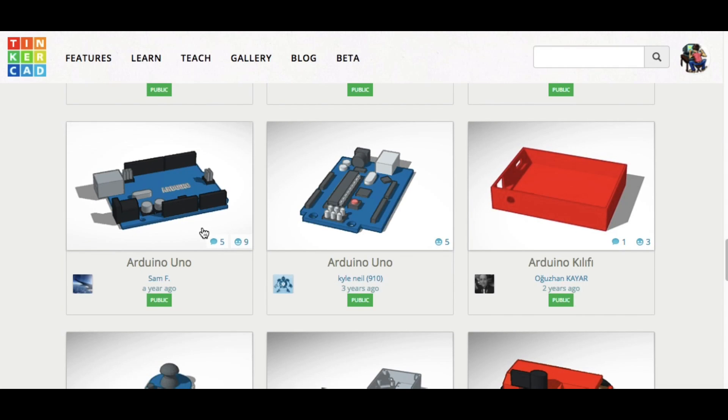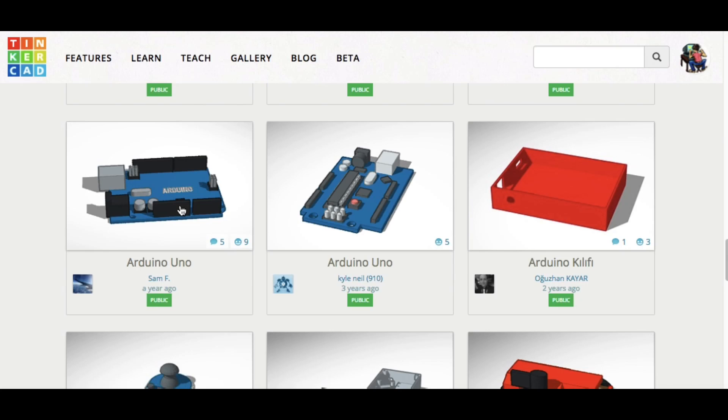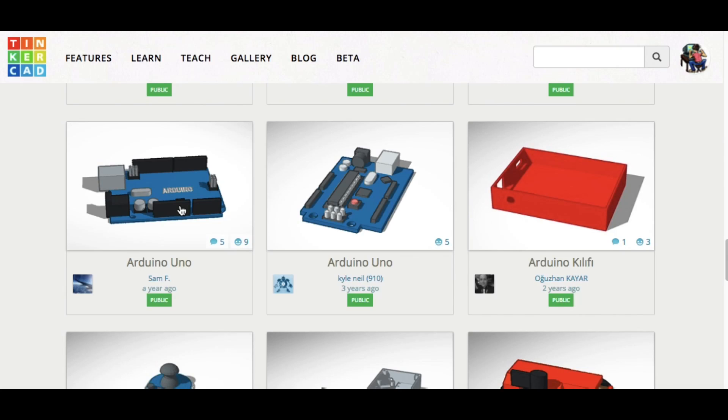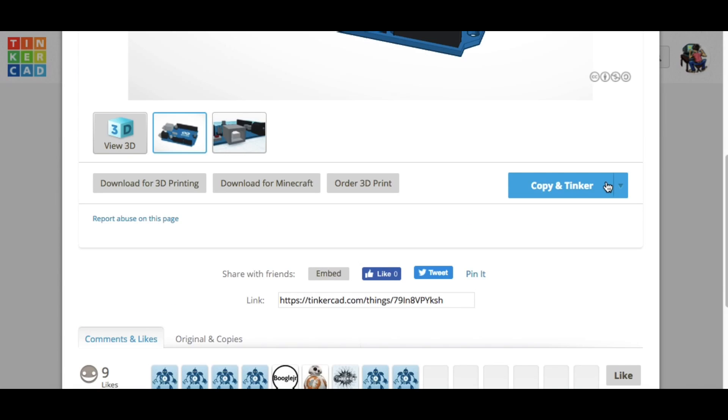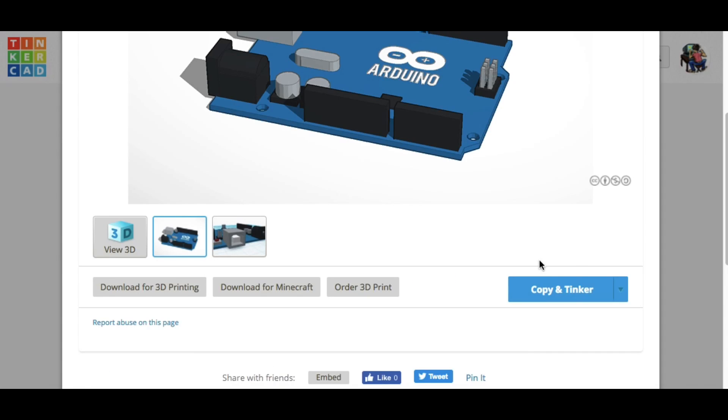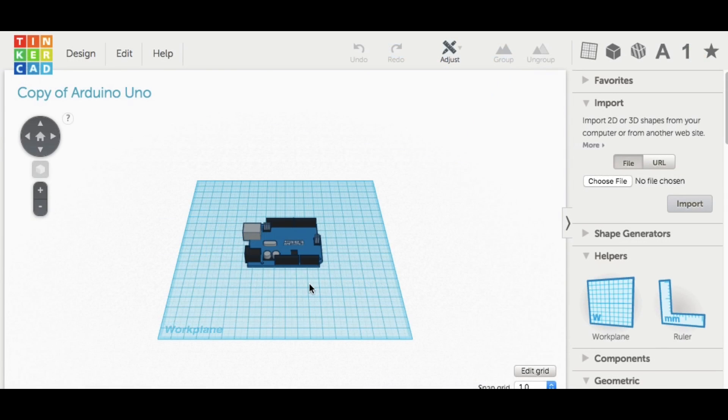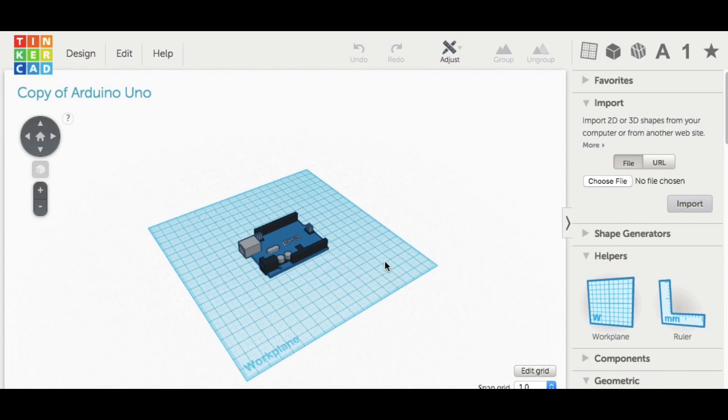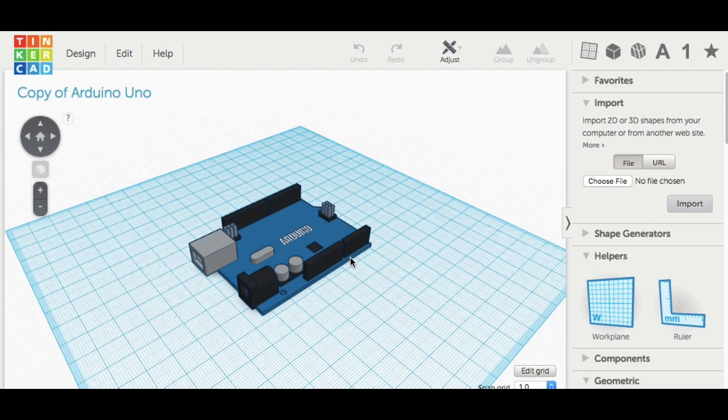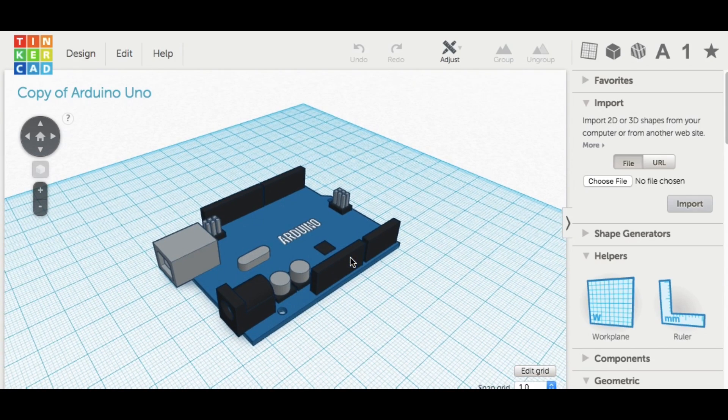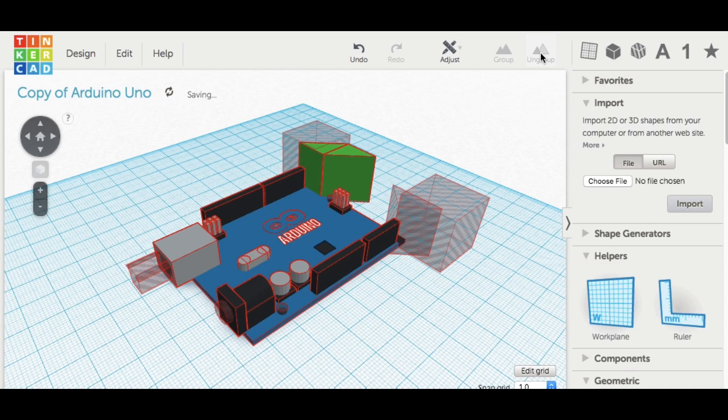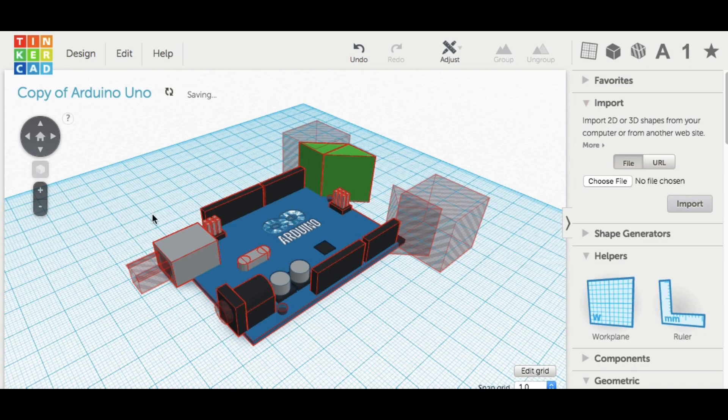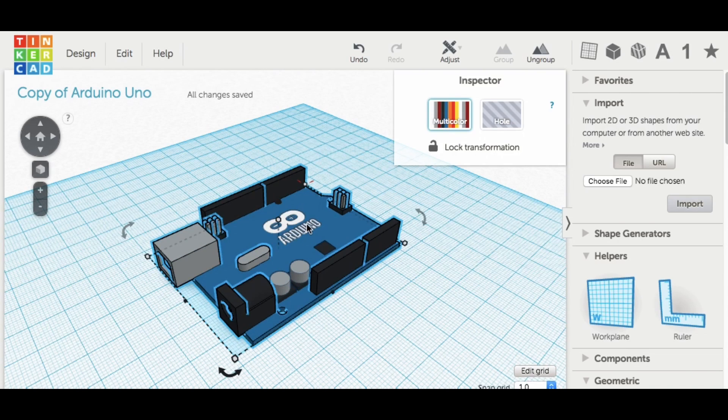So I found this one here. This is the Arduino that was built with blocks. So I click on it and now this button shows up that says Copy and Tinker, because this is a public design. So I click on it and now it shows up in my Tinkercad screen as a copy of that design. And because this was built with blocks, I can ungroup it and modify it however I want.